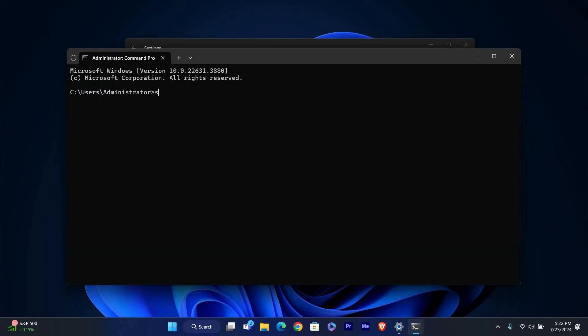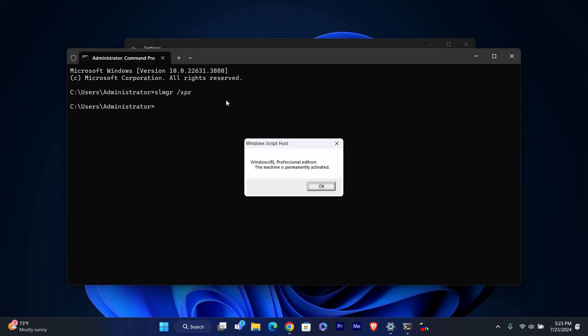In the Command Prompt window, type SLMGR space XPR and press Enter. This command will show you the activation status of your Windows. A small window will pop up showing whether your Windows is activated and if it's genuine. If it says the machine is permanently activated, your Windows is genuine.